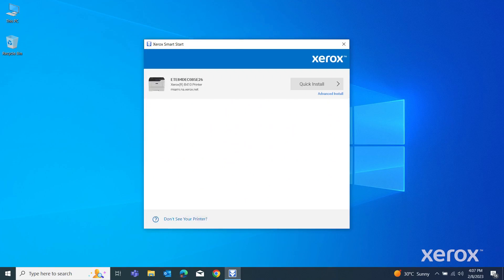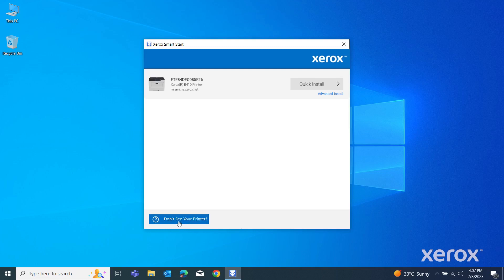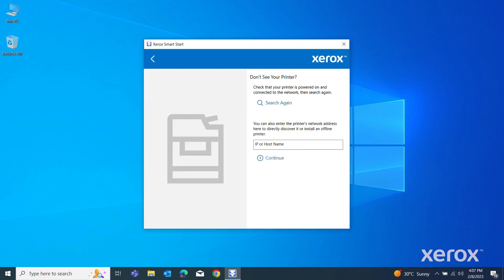From the list of discovered printers, select your printer. If your printer does not appear in the list, click Don't see your printer, enter the IP address of your printer, then click Continue.